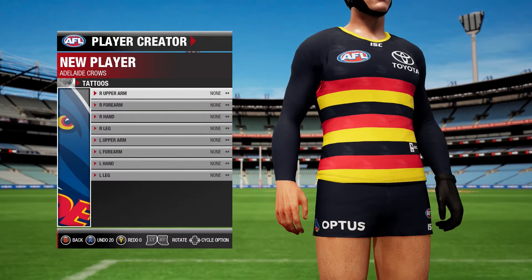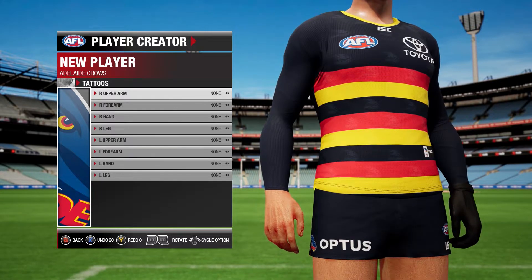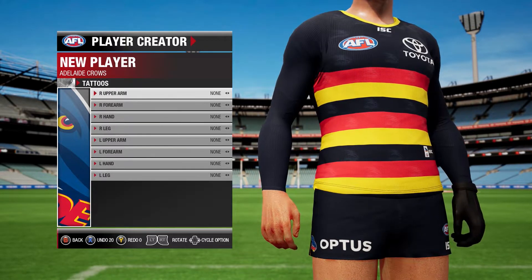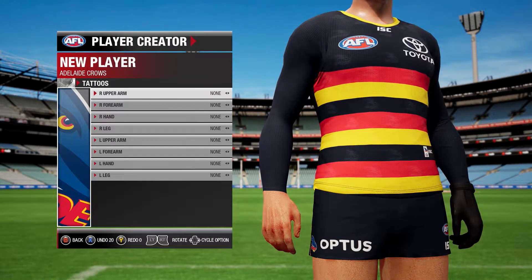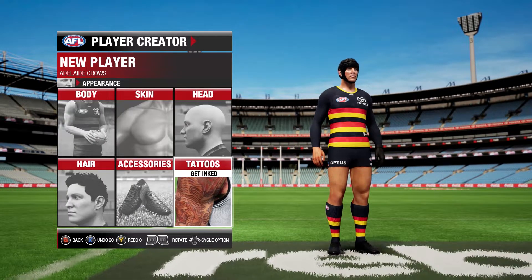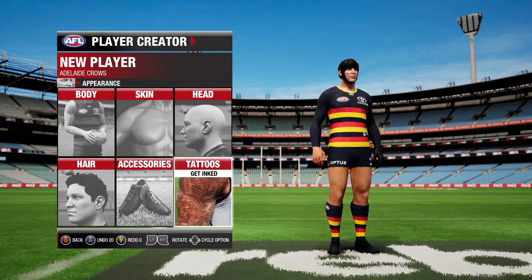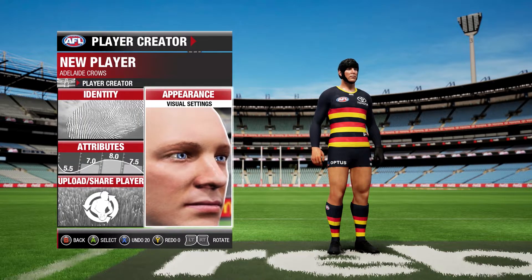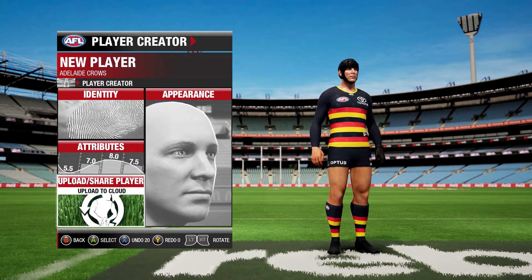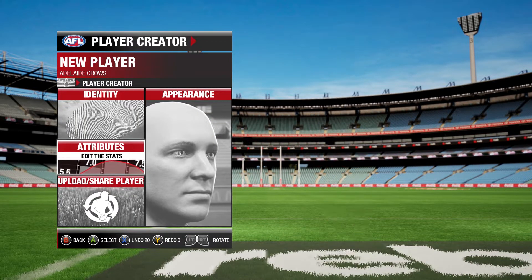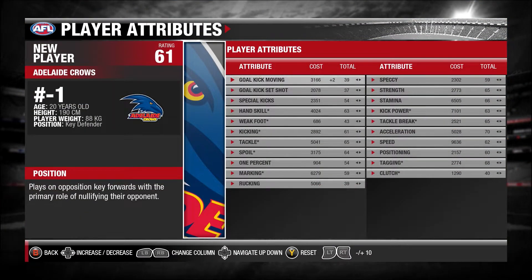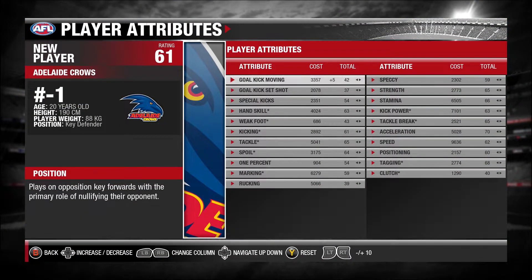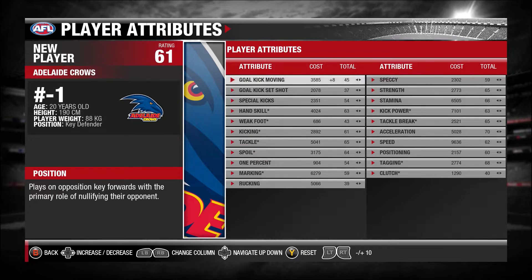You could add tattoos, but since we've got long sleeve we'll just leave it off. Then once you've done all that you can go back. Then you go to Attributes, which is what skill level you want to make your player.